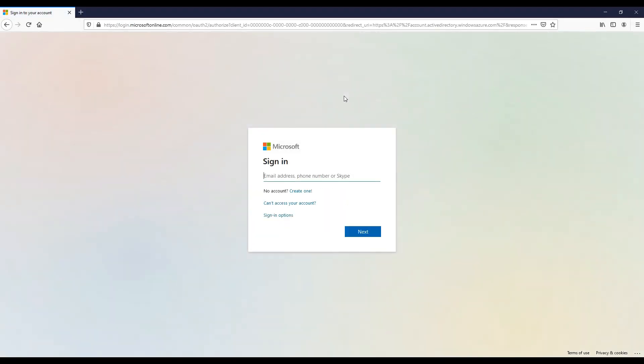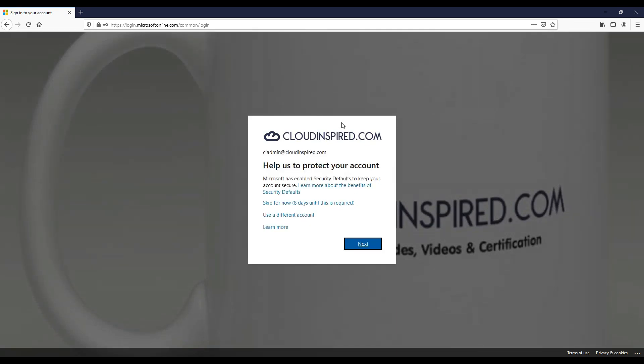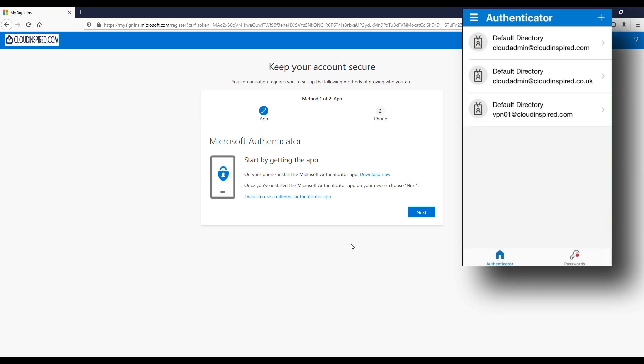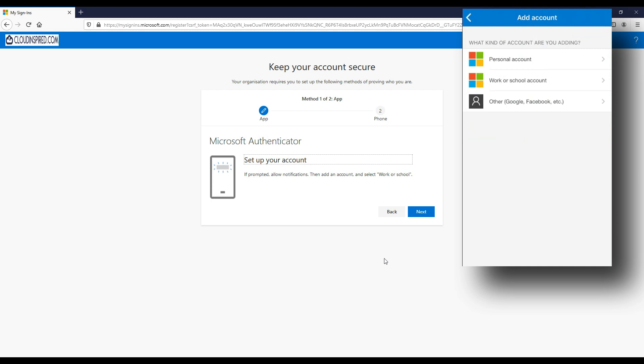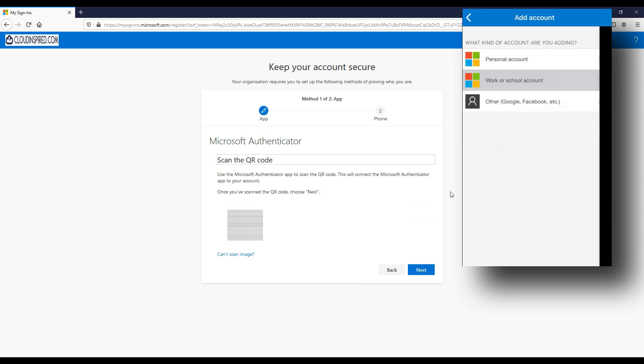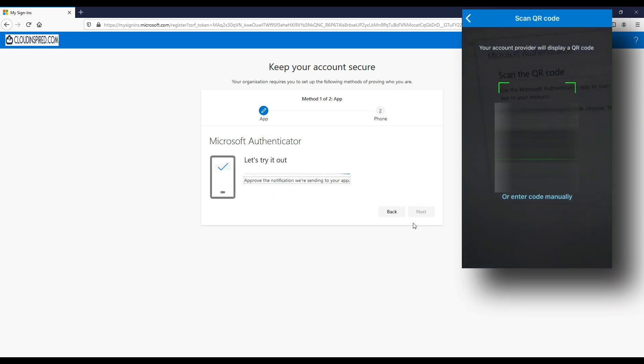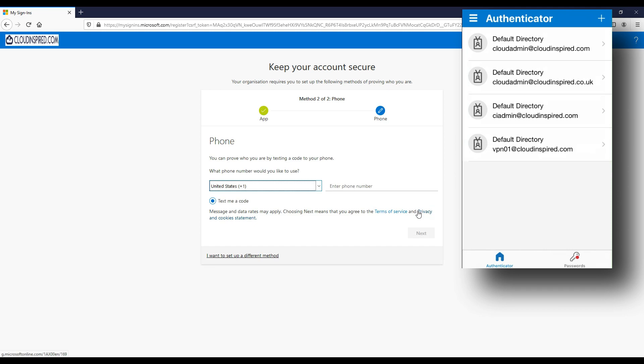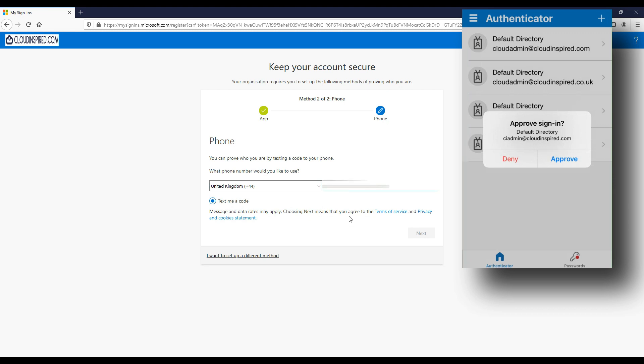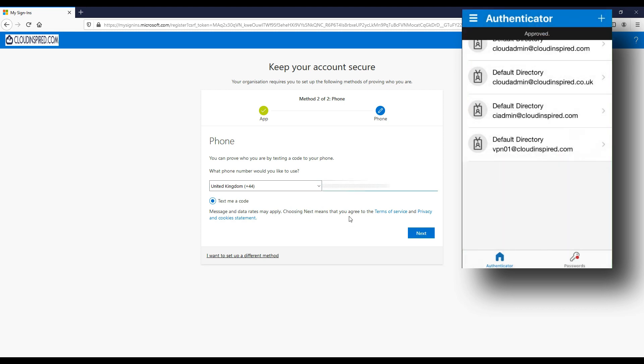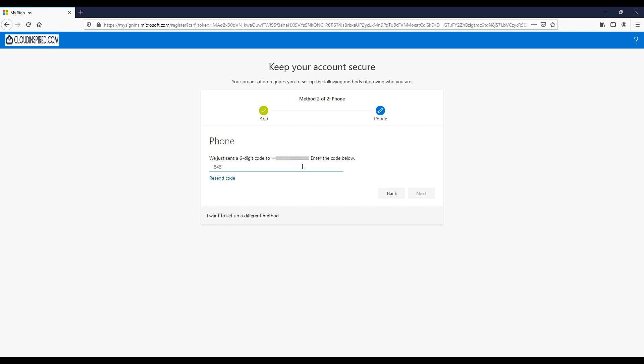Now we go to aka.ms/mfasetup to show the process of configuring MFA for this user. Log in with the username and password, click Next. As you can see, we have our phone on the right where we have downloaded the Authenticator application. We click Next on the main screen, on the phone we then add a work or school account and choose Scan QR Code. Then the QR code appears on the main screen to scan with our phone. On the right, we then scan the code. We hit Approve for the verification together with entering our phone number to verify via code.